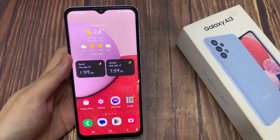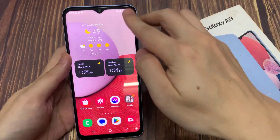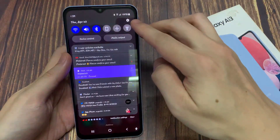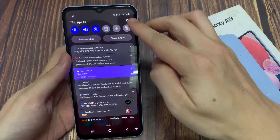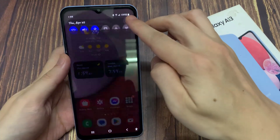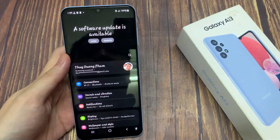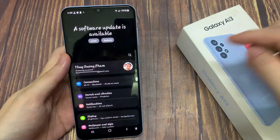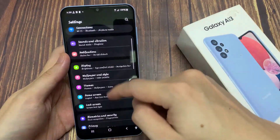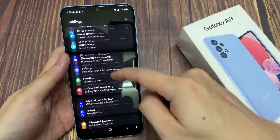From the home screen, swipe down at the top and tap on the settings icon. In settings, we need to scroll down to the point General Management.